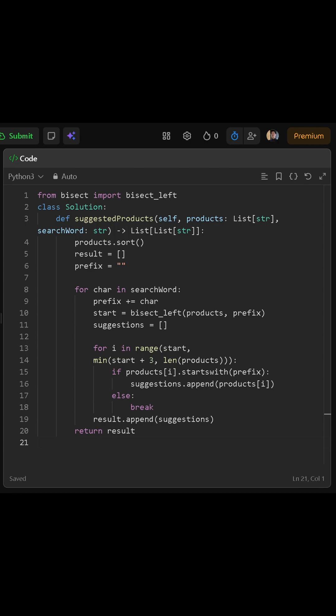For each prefix, we use binary search. In Python, there's a function called bisect_left that gives us the leftmost position in the sorted list where this prefix could be inserted. That position is exactly where the first match could appear.